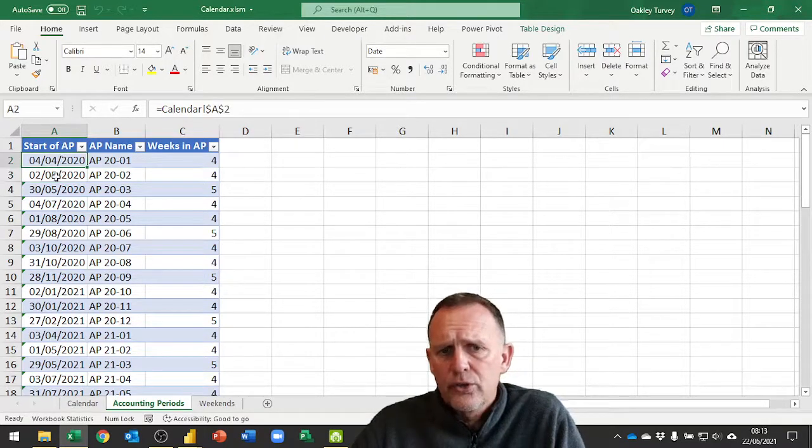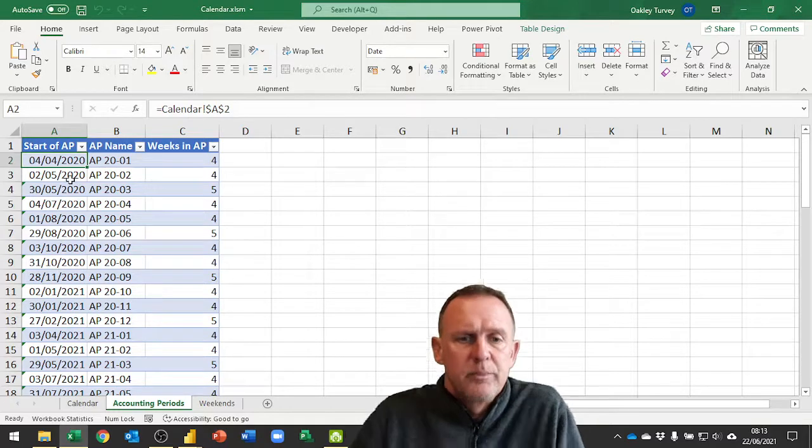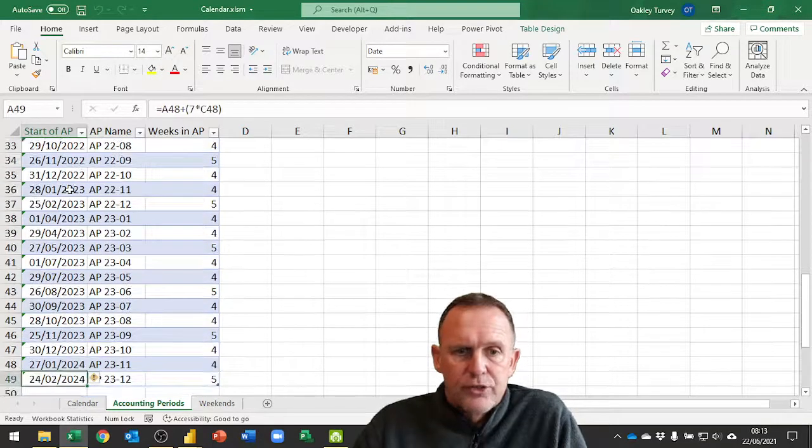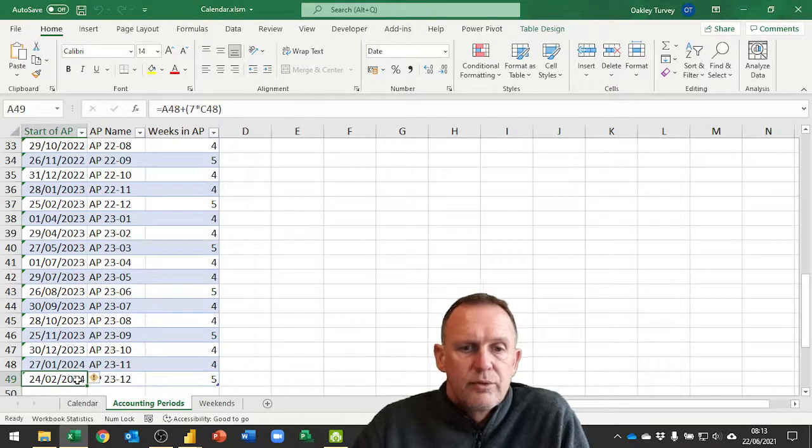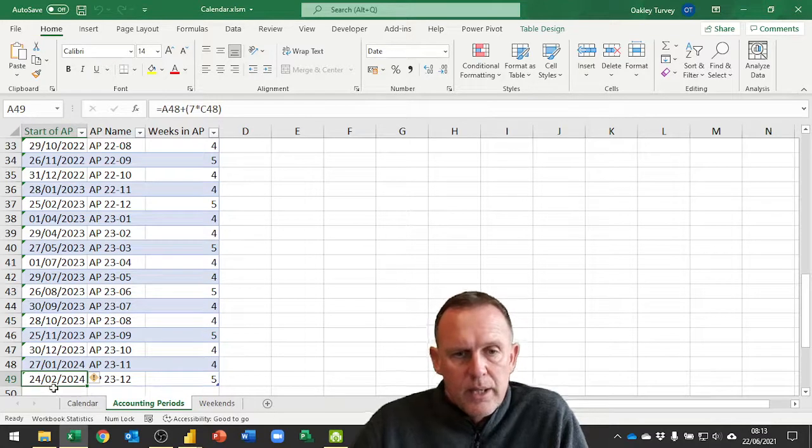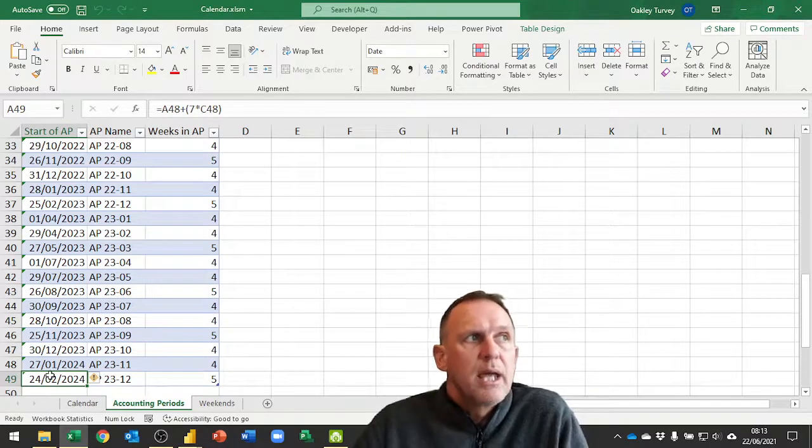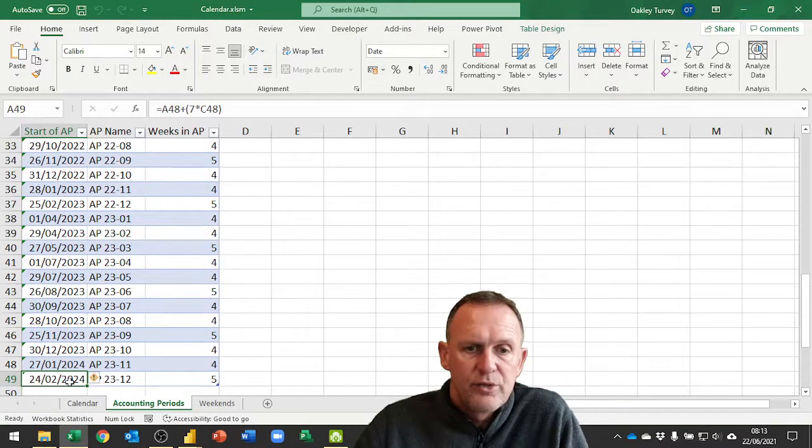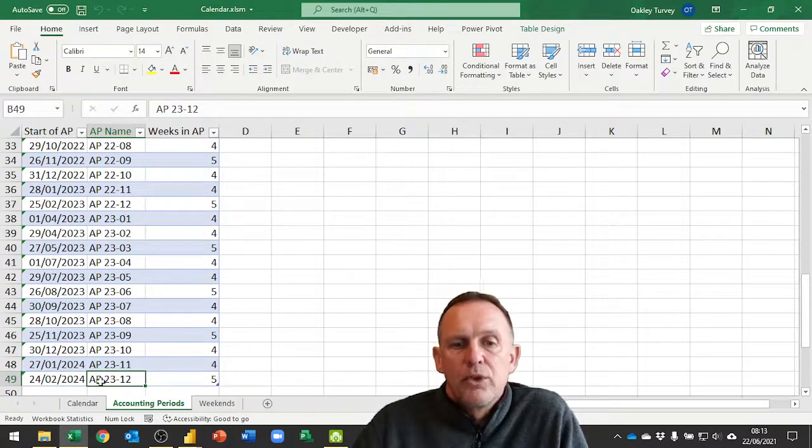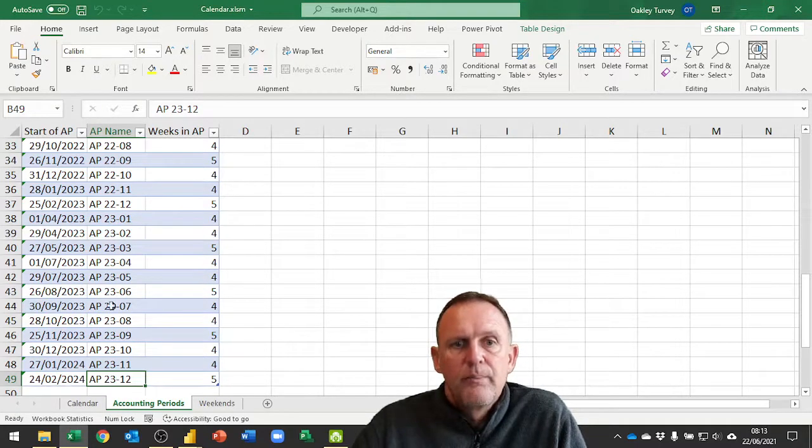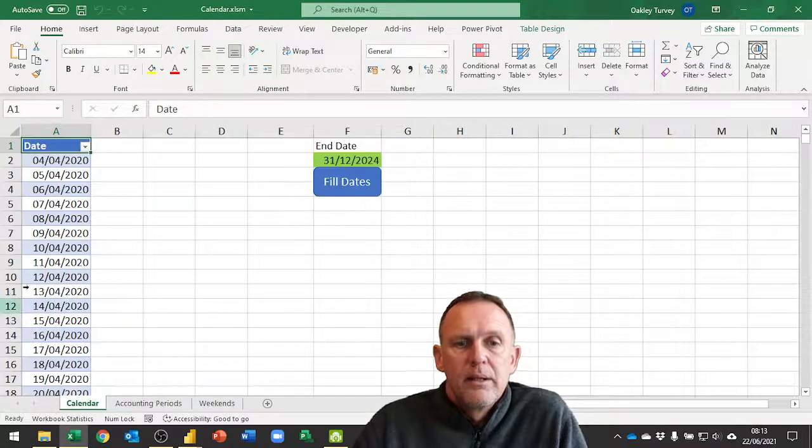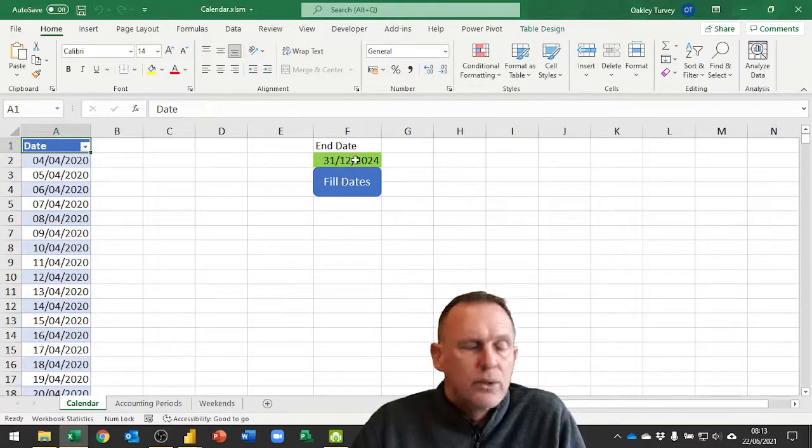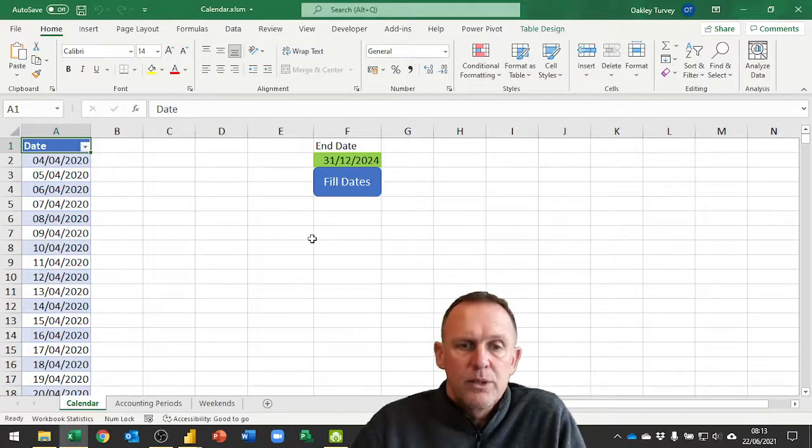Our APs start on a Saturday so that the last day of the previous AP is a Friday, and I've set this to run down to the end of 24. In fact, this is the end of the financial year that starts in 23 and finishes in 24, so that's AP 23. That's why I've set my calendar to run to the end of 24 so that I've included all of those dates which are in AP 23.